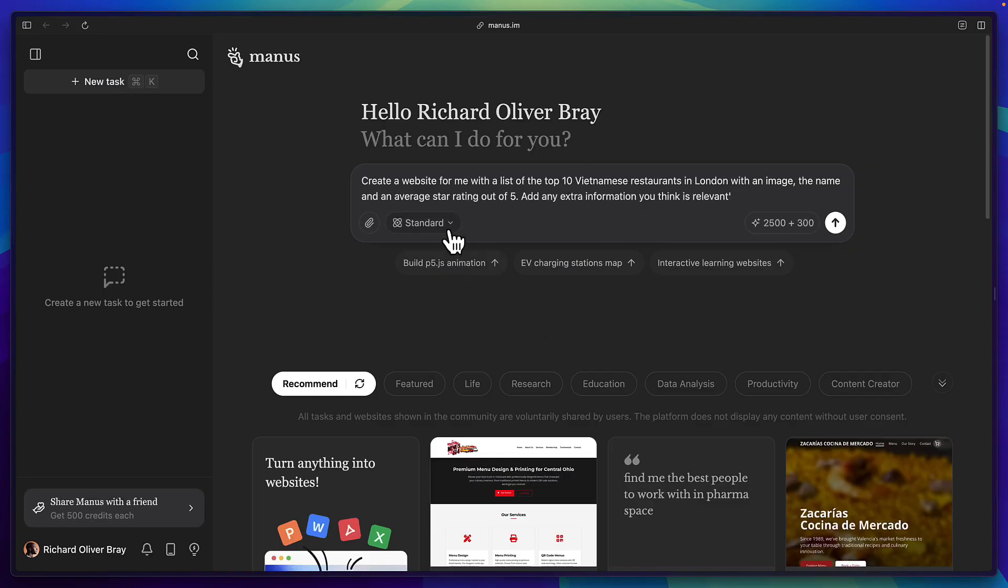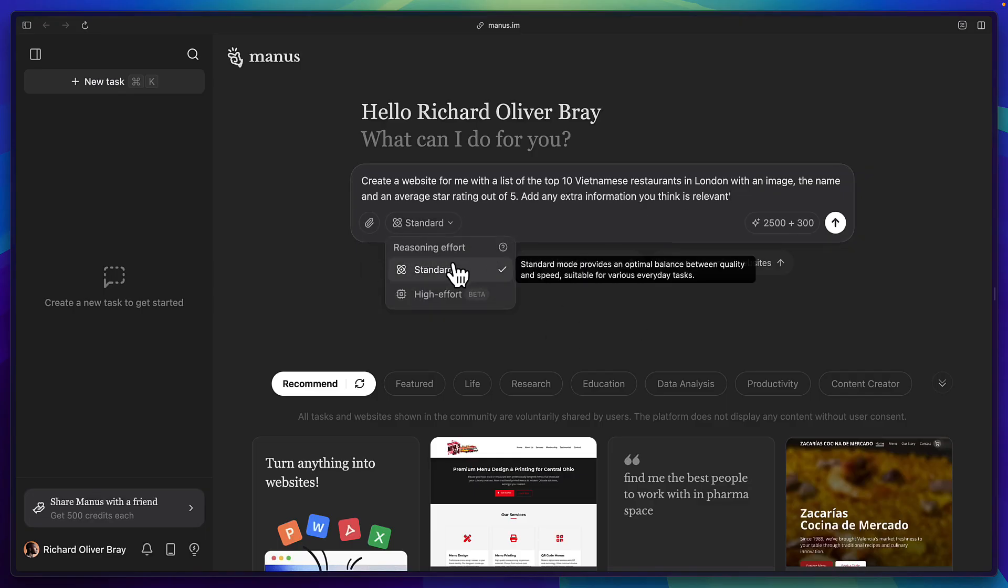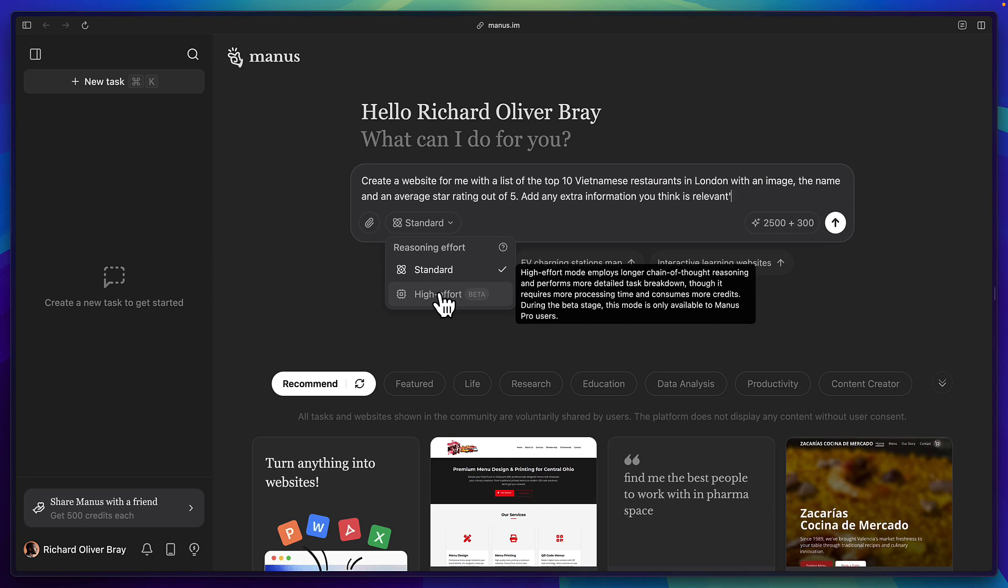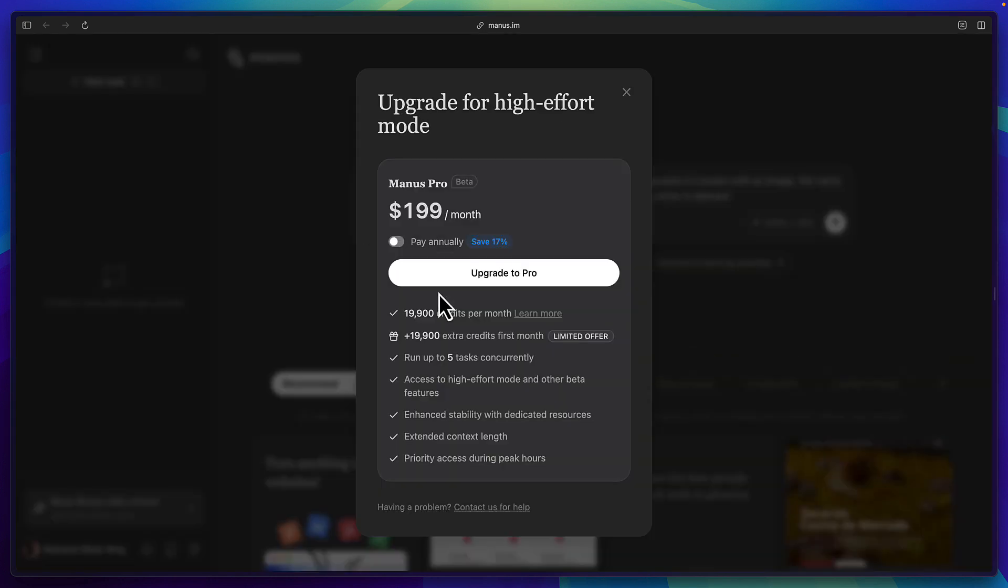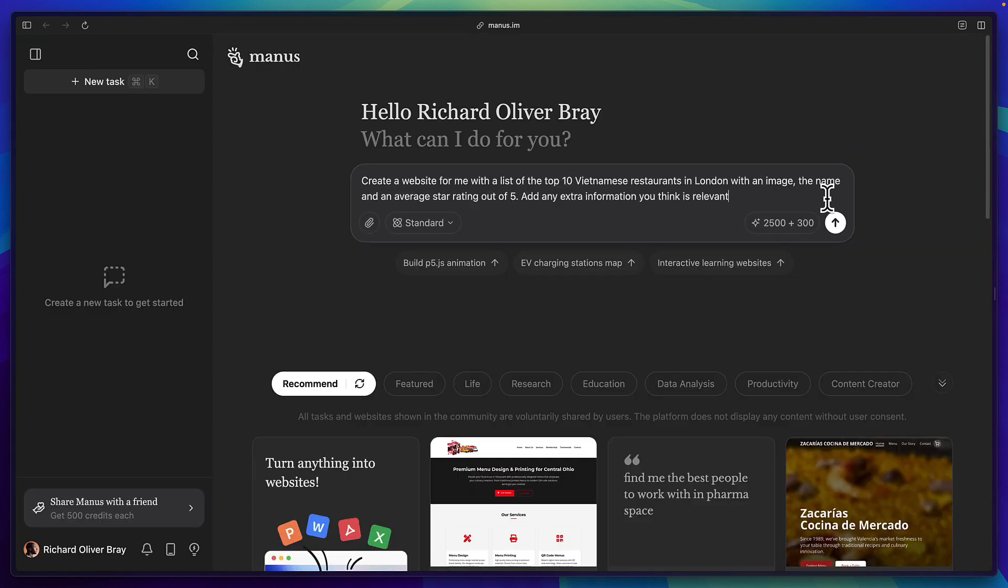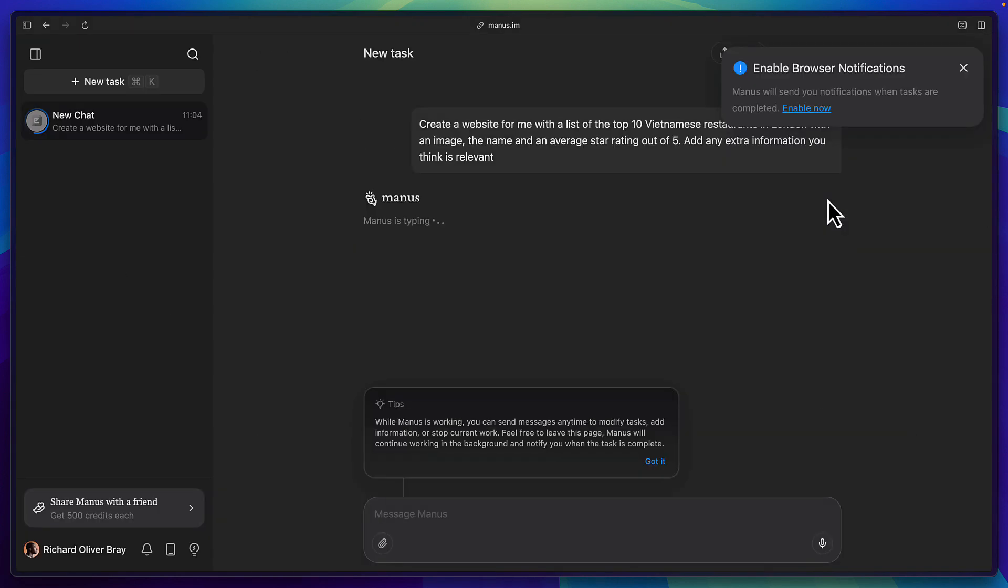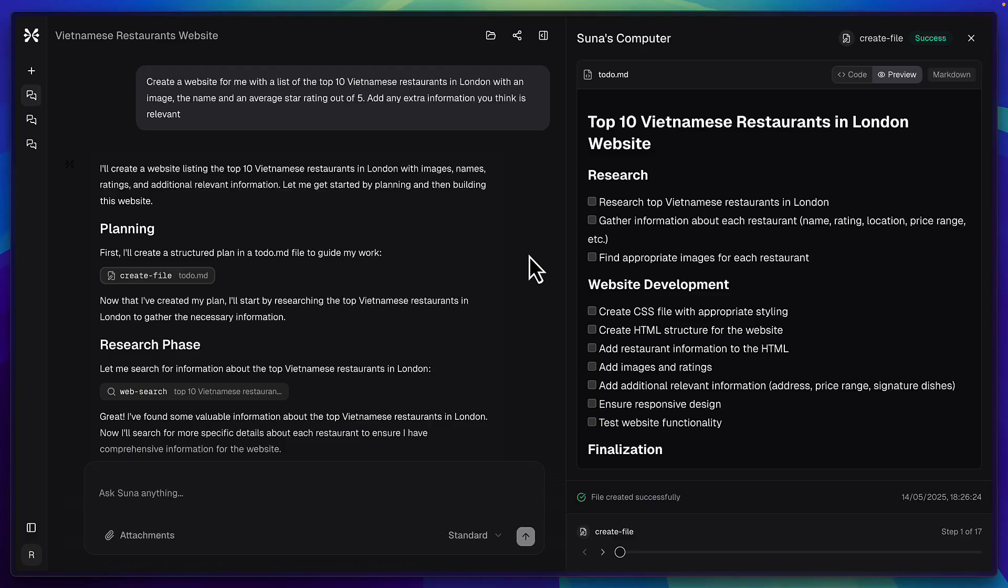And here is the exact same prompt in Manus using the standard version because the high effort version costs $199 a month and there's no way I'm paying for that just to test this out. So I'm going to hit enter and let's let these two cook, no pun intended.